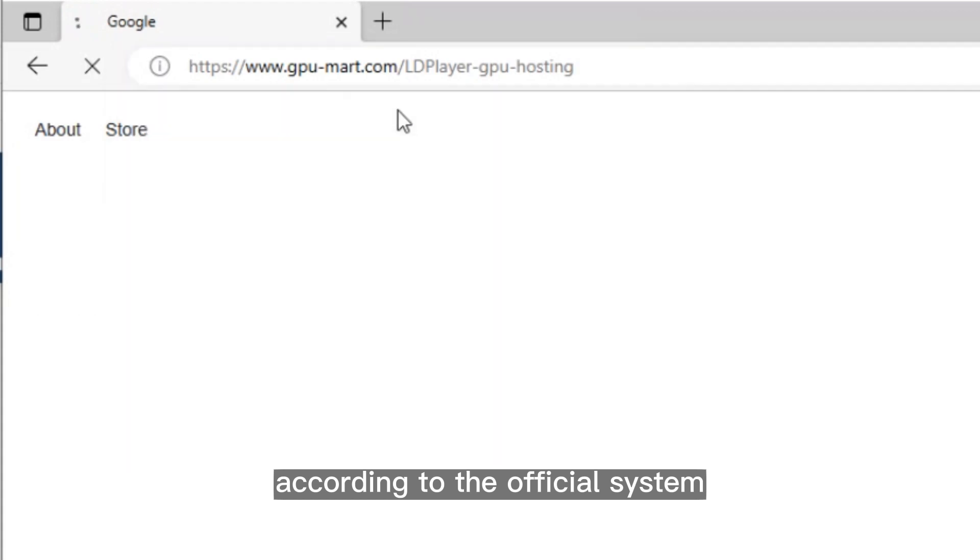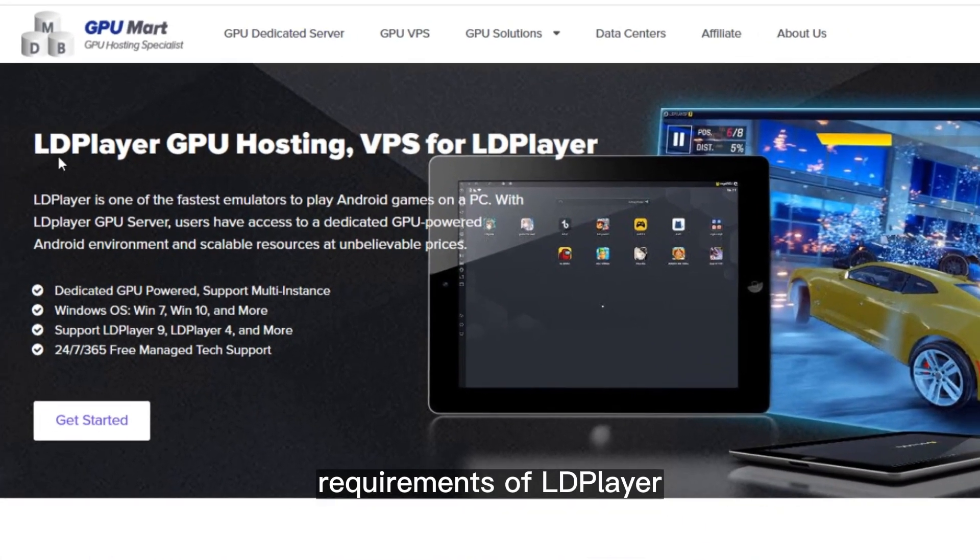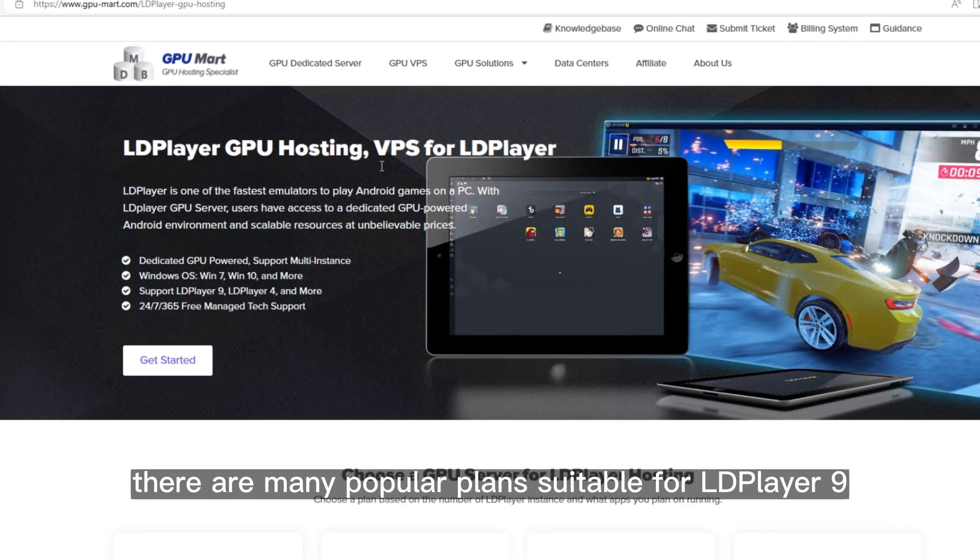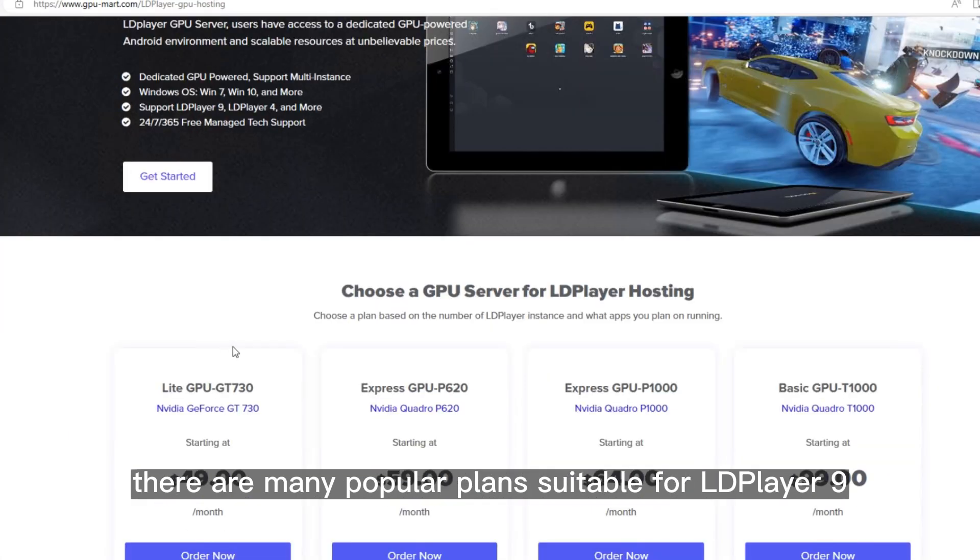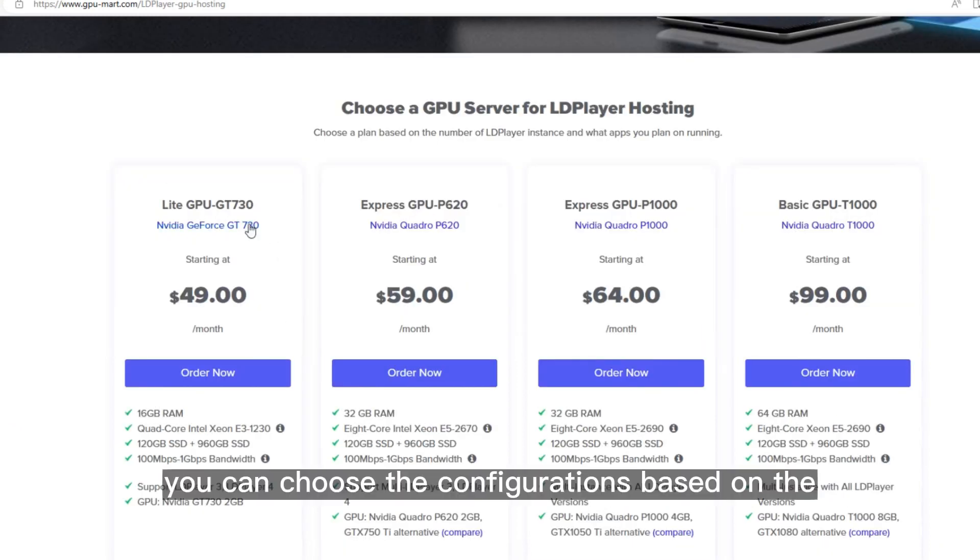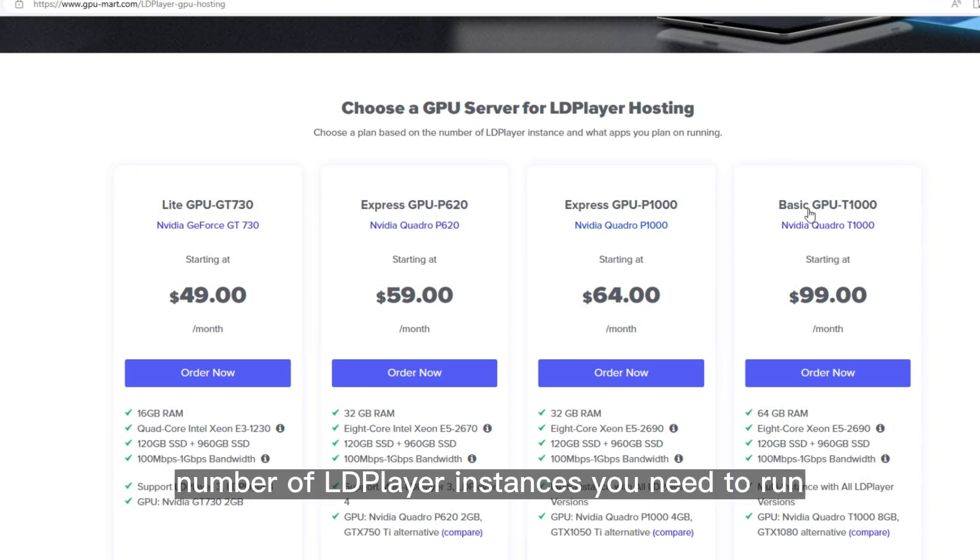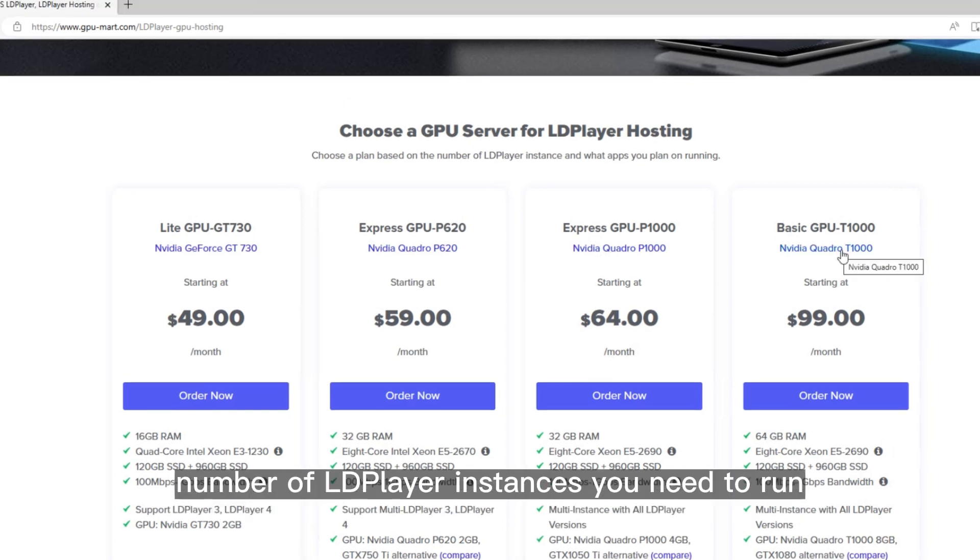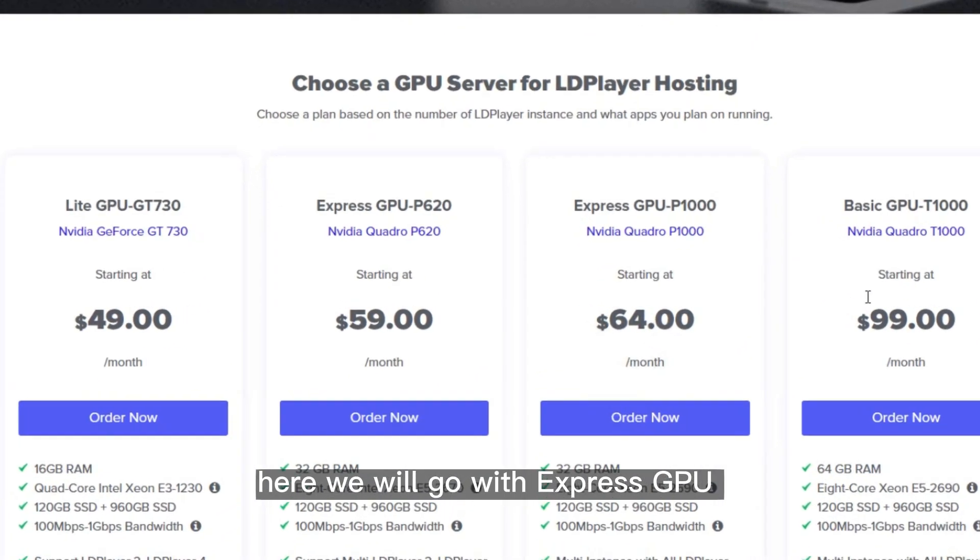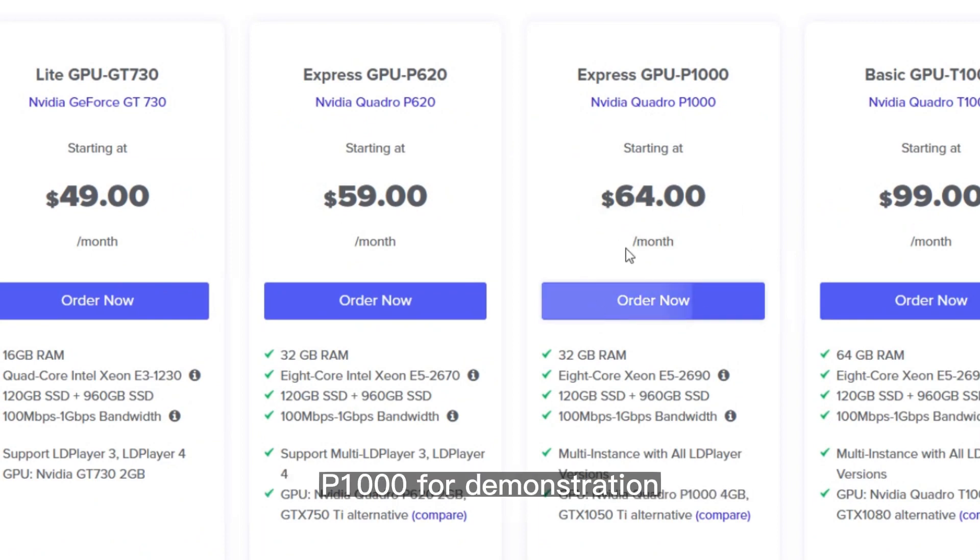According to the official system requirements of LDPlayer, there are many popular plans suitable for LDPlayer 9 on our website. You can choose the configurations based on the type of applications and number of LDPlayer instances you need to run. Here we will go with Express GPU P1000 for demonstration.